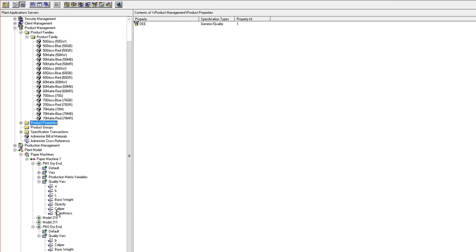The advantage of product properties is that you can manage it at a higher level and map those specs to both the machines that would run that product and the quality variables associated with each one of those.